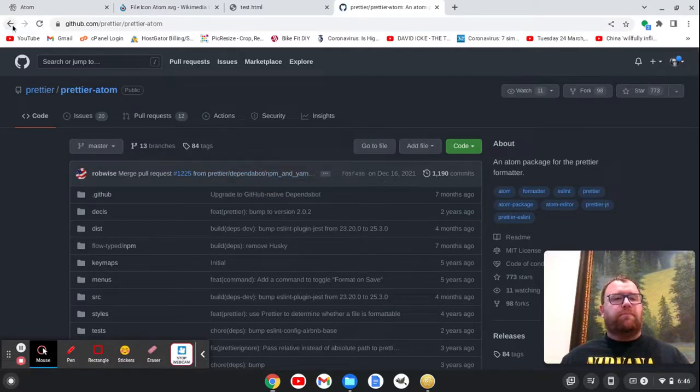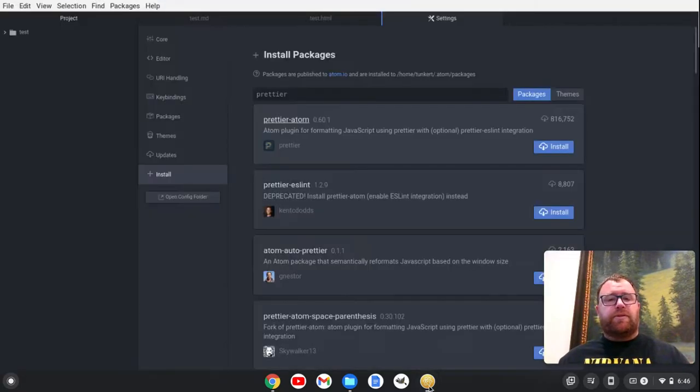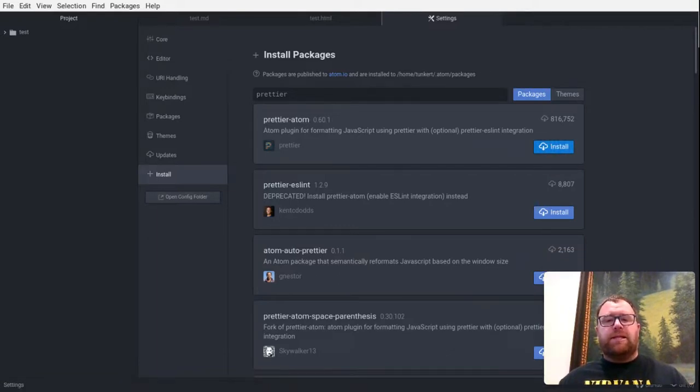So, yeah, just a couple months ago. So that one's, you know, let's try it out. Let's just install it and see how it works.